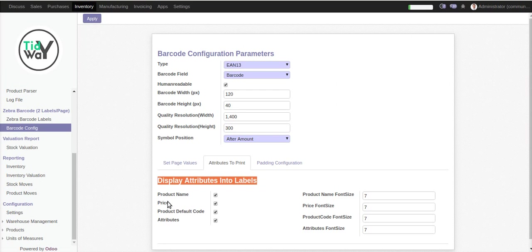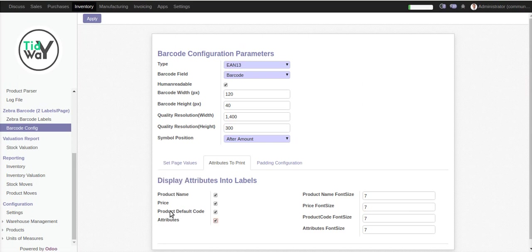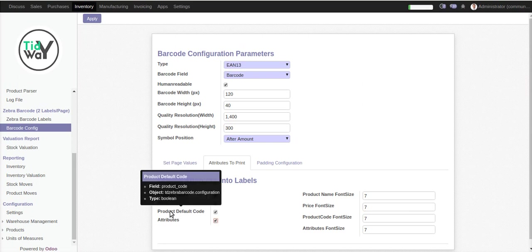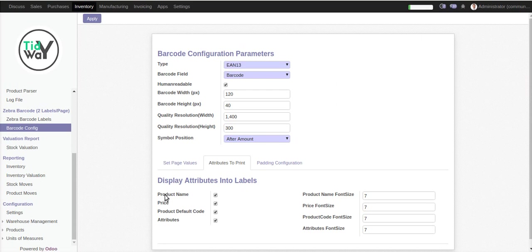Suppose you only want to print two attributes like the product name and price — you just deactivate the others and it will print only those. For example, I have activated the code. You can set the font size; if you want to print the product name with font size seven and want the price bigger, just set it to ten.